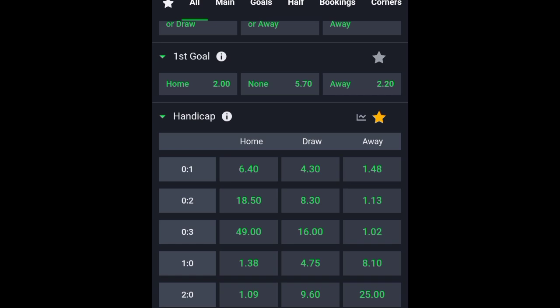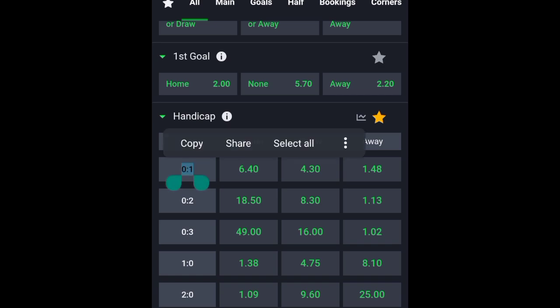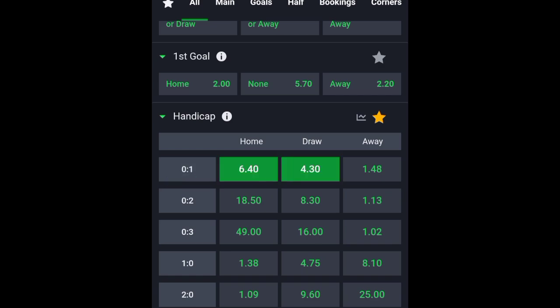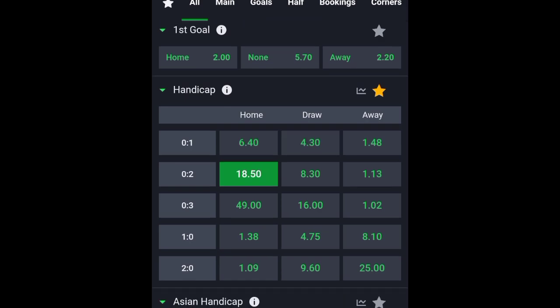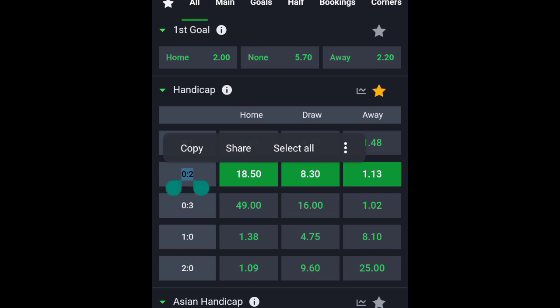The first handicap here is zero-one. That scoreline for the first handicap mostly varies depending on the teams playing. For this game, Ecuador versus Colombia, the first handicap is zero-one. What this means is that you are giving both teams a certain goal amount, and after the final results you add the handicap result you selected. You can also choose zero-two from here if you want.